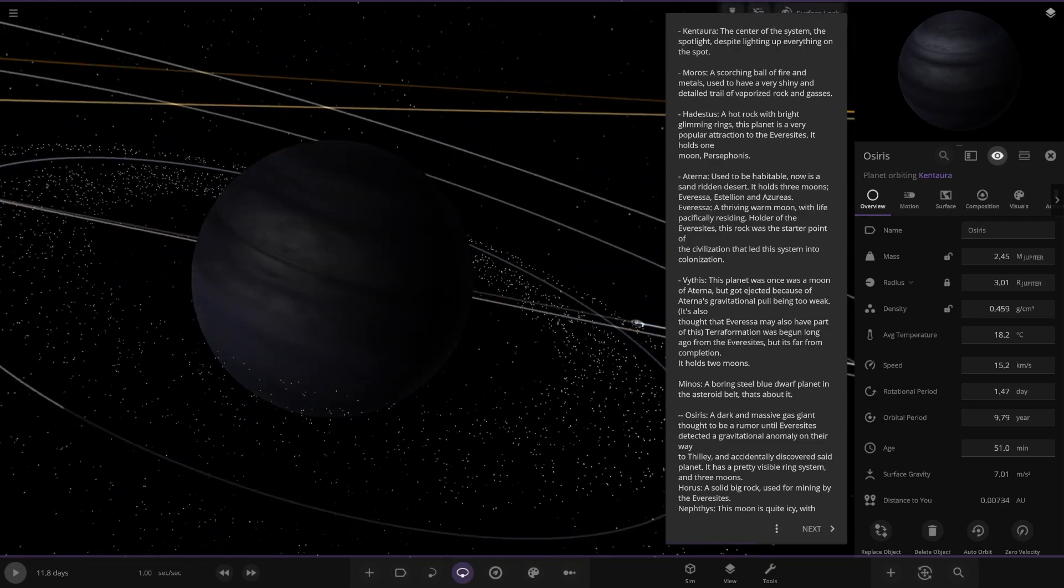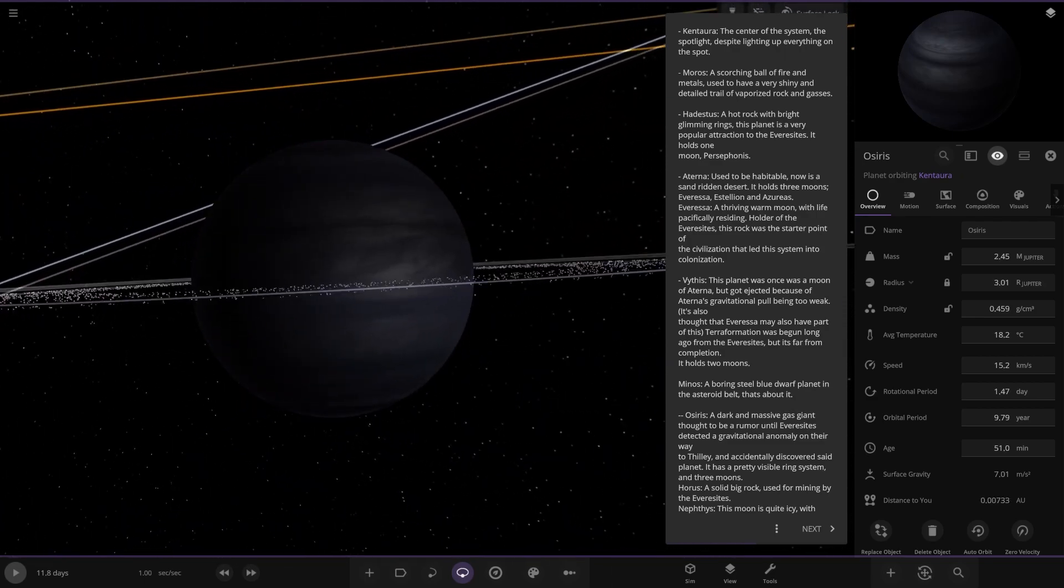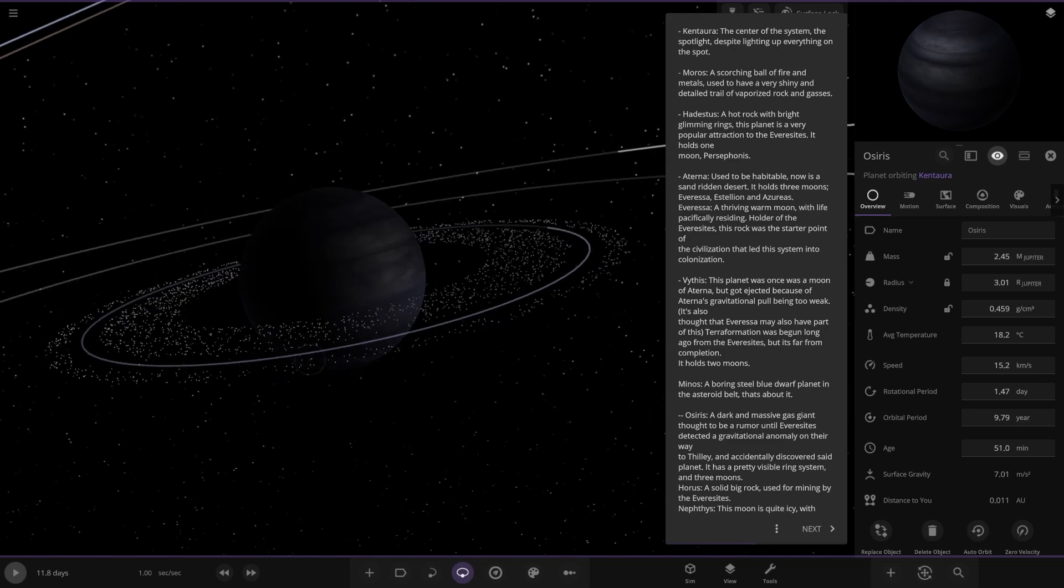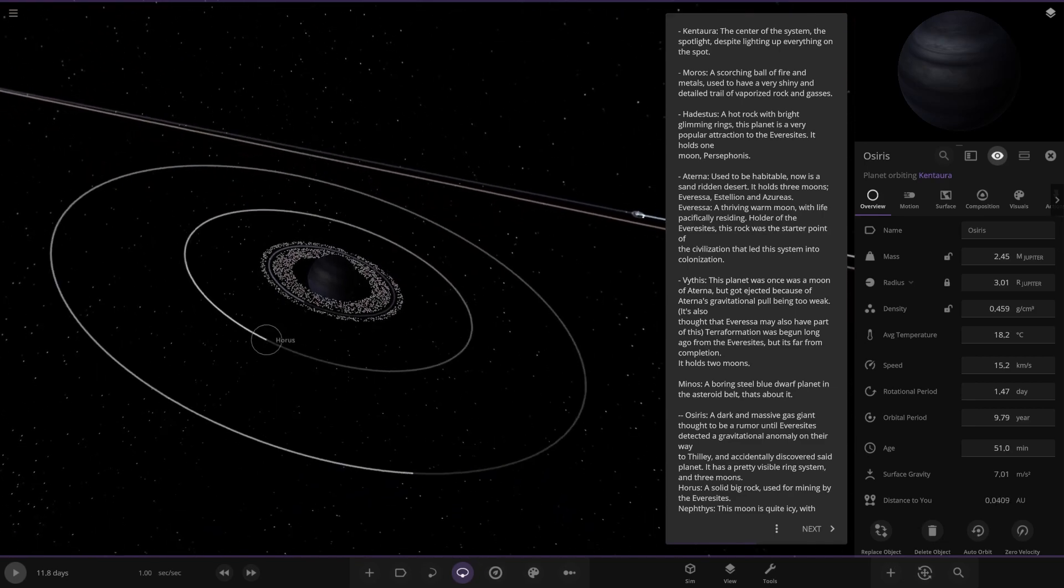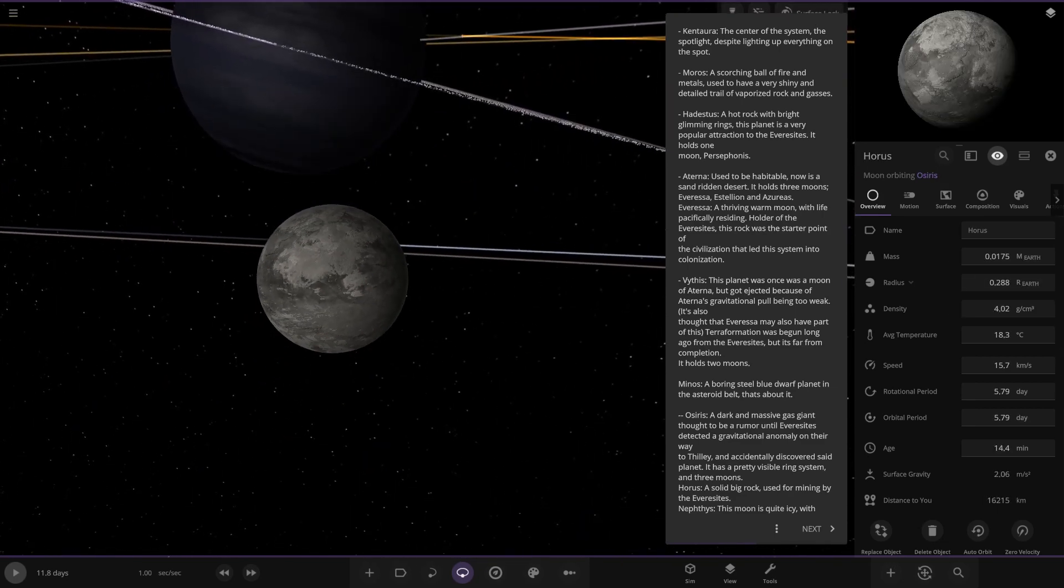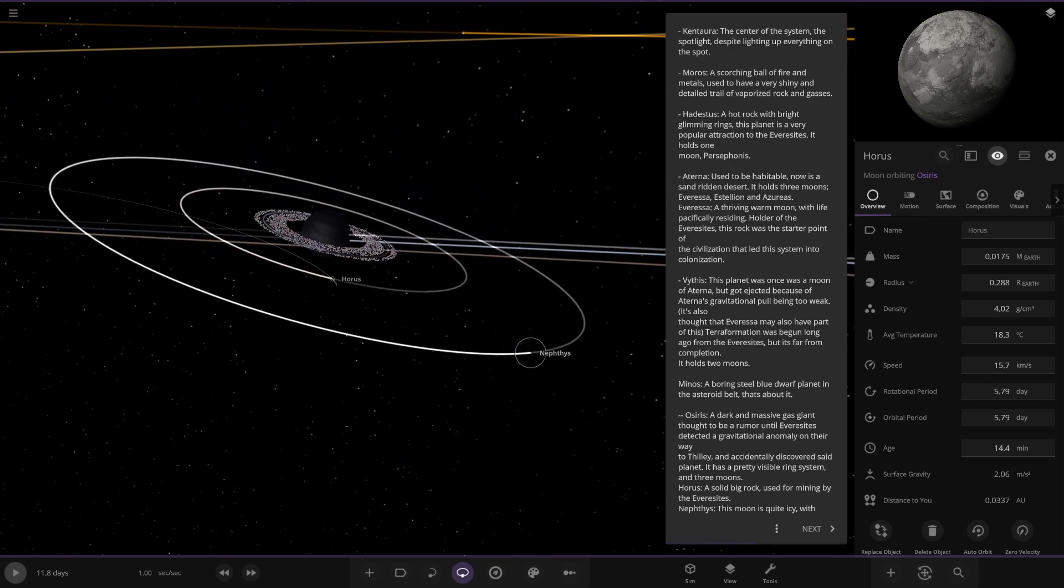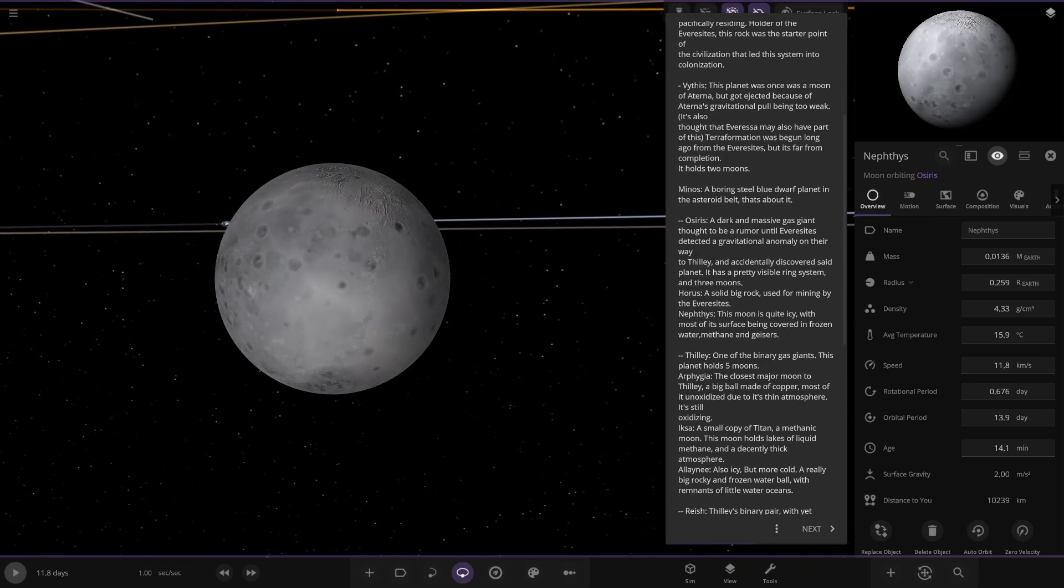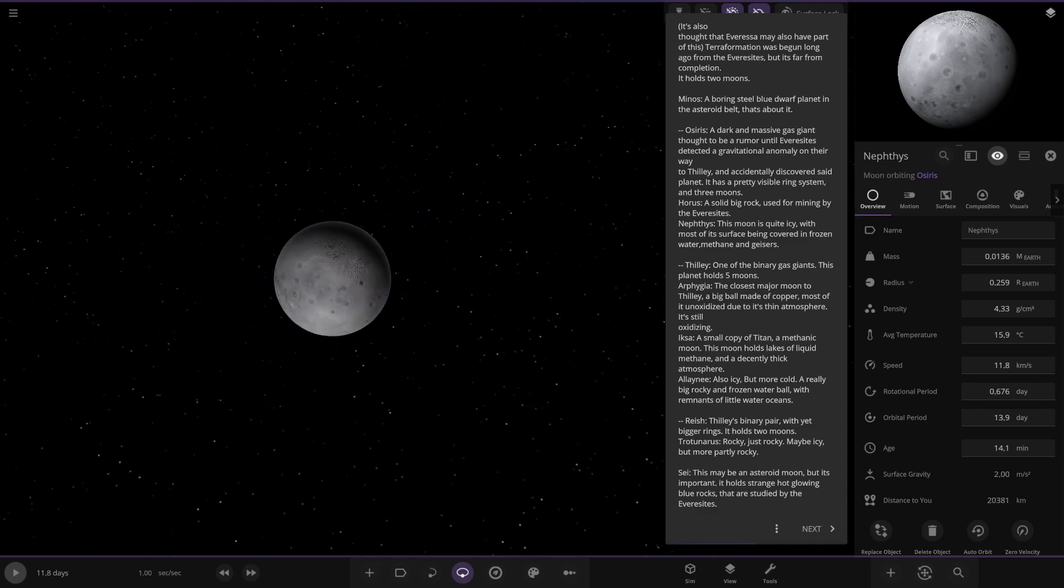Osiris. A dark and massive gas giant, thought to be a rumor until Eversites detected a gravitational anomaly on their way to Friley. An accident discovered said planet. It's got a pretty visible ring system and has three moons. Okay. We've got Horus here, a solid big rock used for some mining. And we have this one here, Netfies. This moon is quite icy with most of its water being covered in frozen water methane and geysers. Nice.